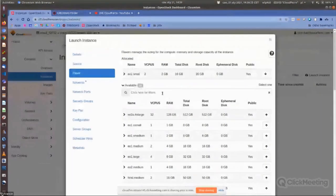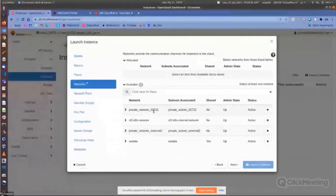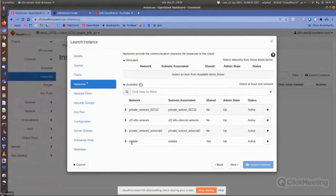Now I go to the Flavor pane, where I can choose how big the virtual machine will be — how many CPUs, RAM, and how large the system disk. Let's choose a small machine like EO1 Small. The next step is to choose the network. You can choose from networks that have routers attached — there are two private networks available. If you want to access satellite data products, you have to attach the data subnetwork as well. I'll choose the private network external 2 and also the data subnetwork.